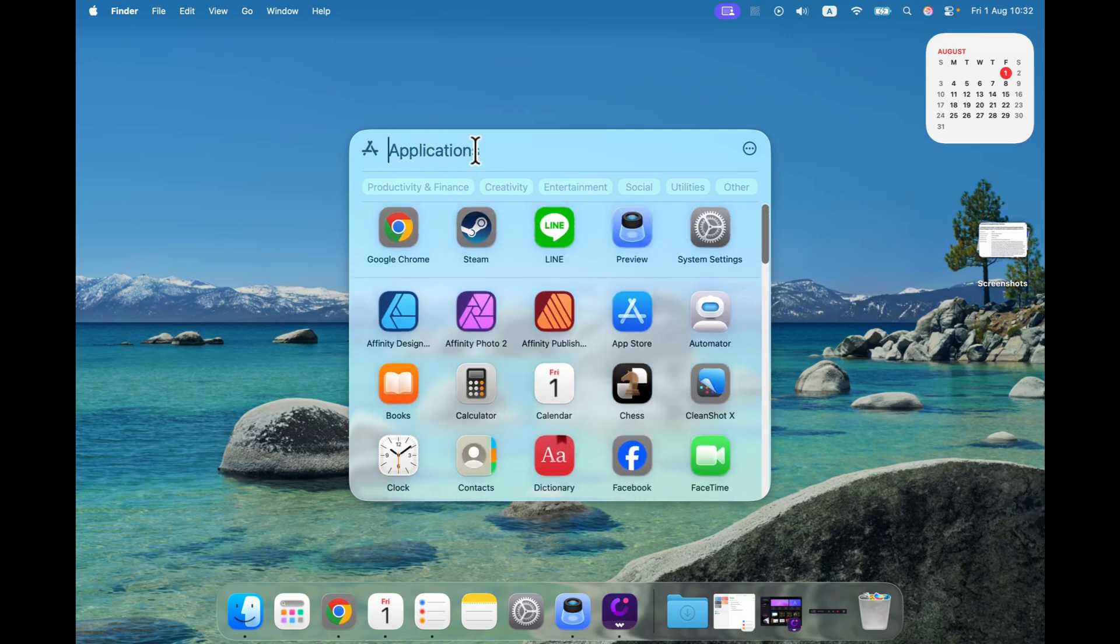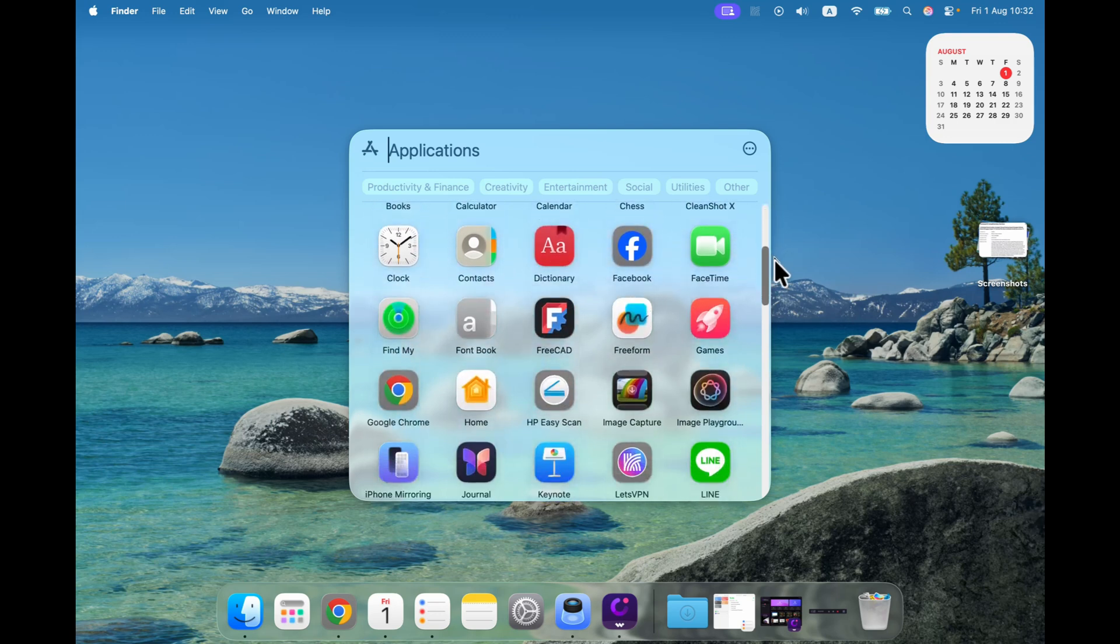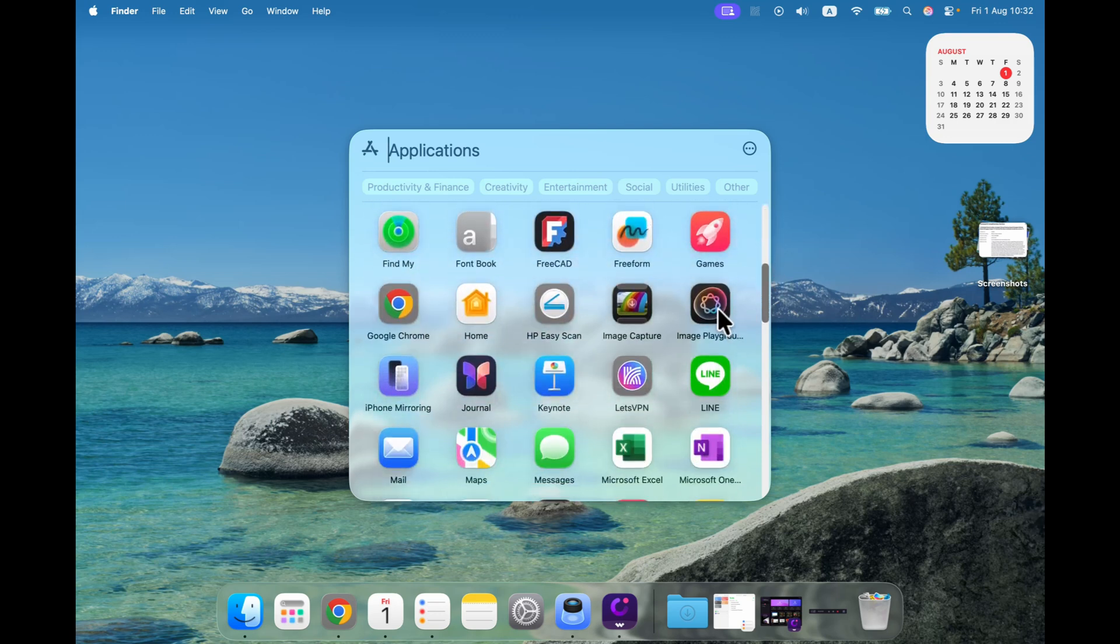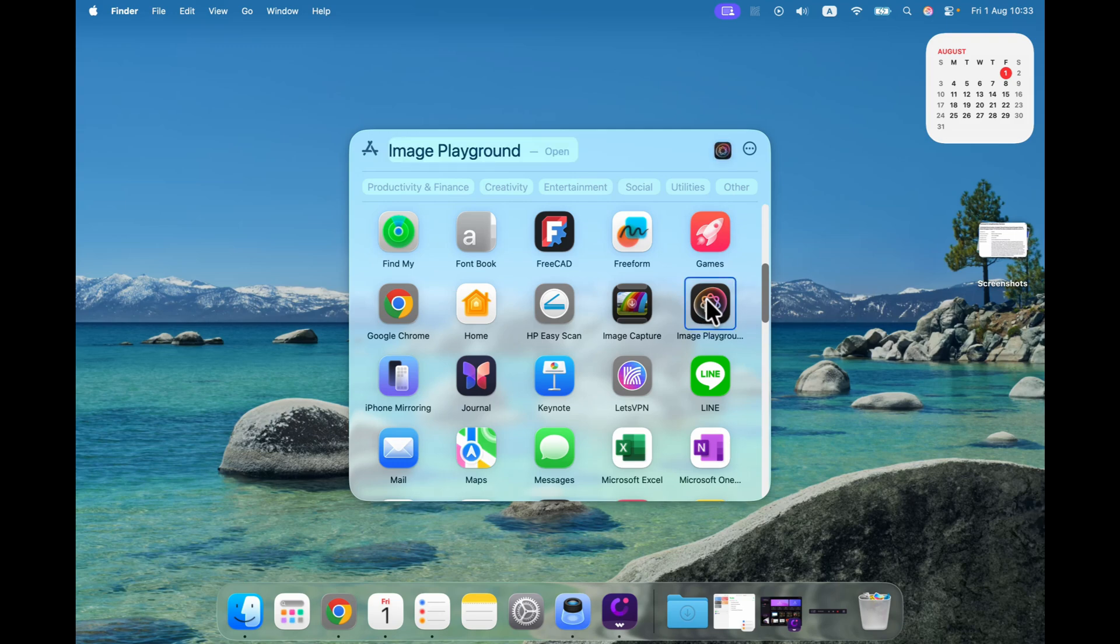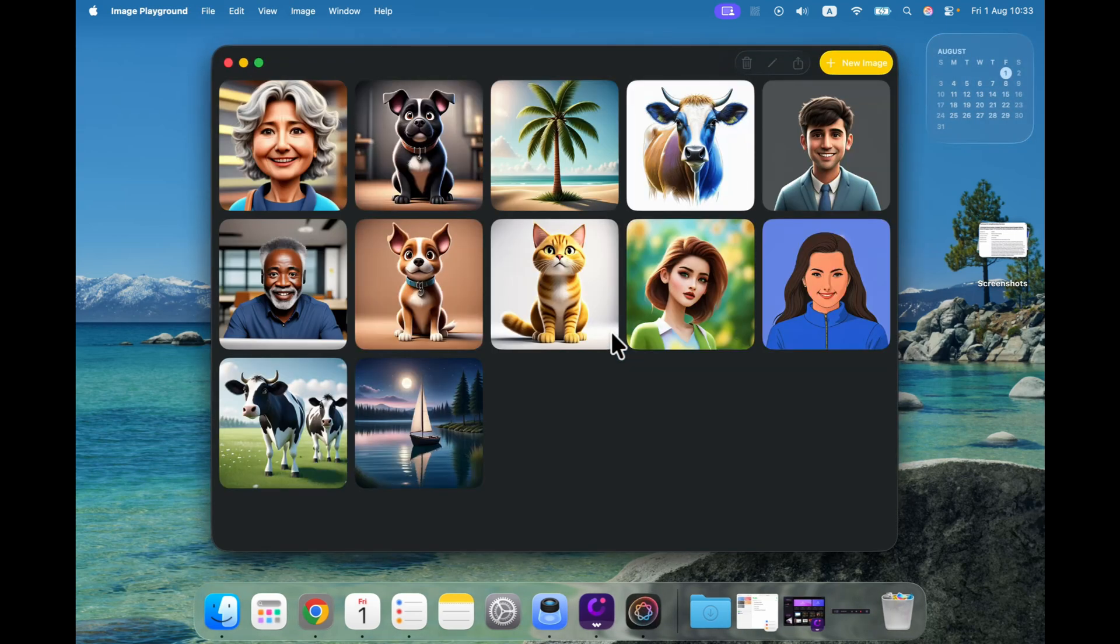If you scroll you may see this icon Image Playground, it's got the Apple Intelligence logo on it as well. So just click on that to open.